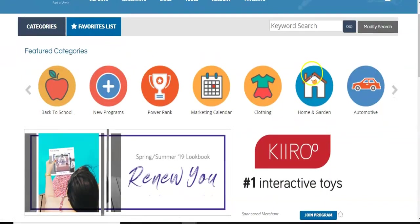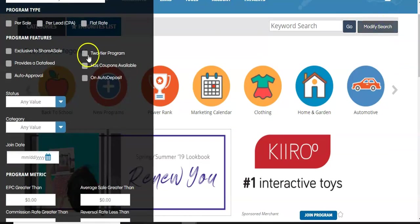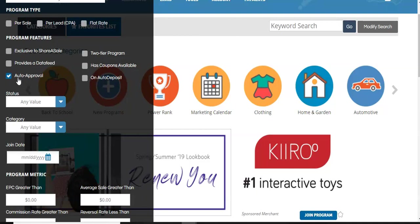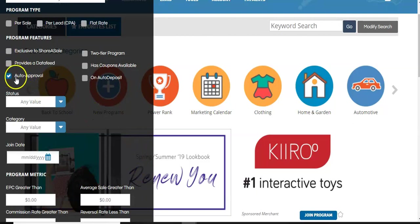So what you want to do is search for merchants. You want to hit modify search. You want to get to auto approval. What that means is that anybody that you are going to, normally you got to fill out a whole spiel on why you want to do a promotion for them or whatever. So to get around that, you just want to click auto approved.